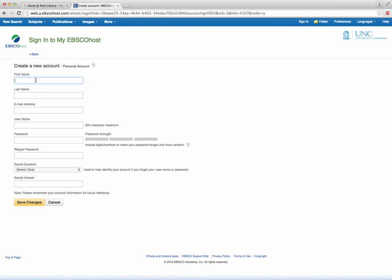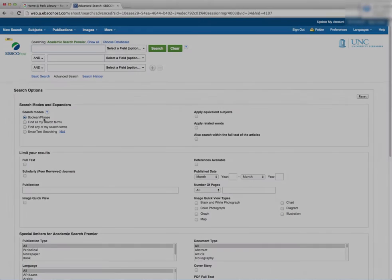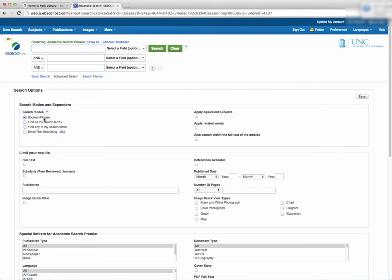Fill out your details, selecting a password and using your unc.edu email. I'm going to pause while I fill out my credentials. Okay, now that we are signed in, it is time to get searching.